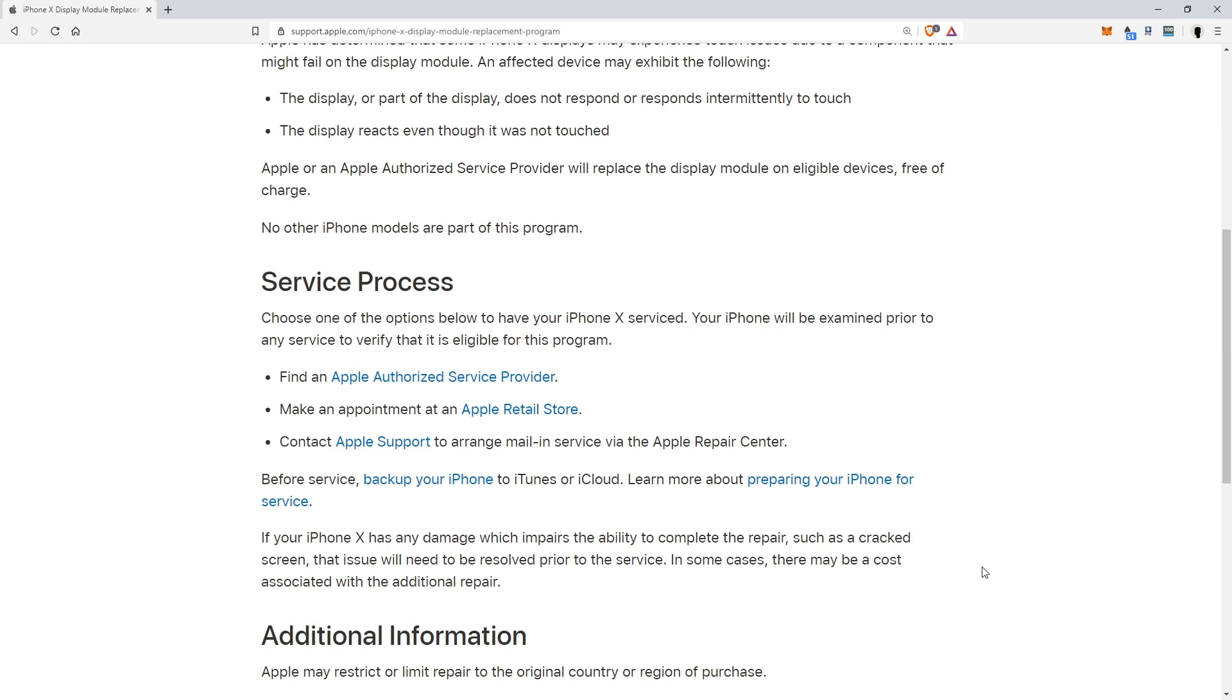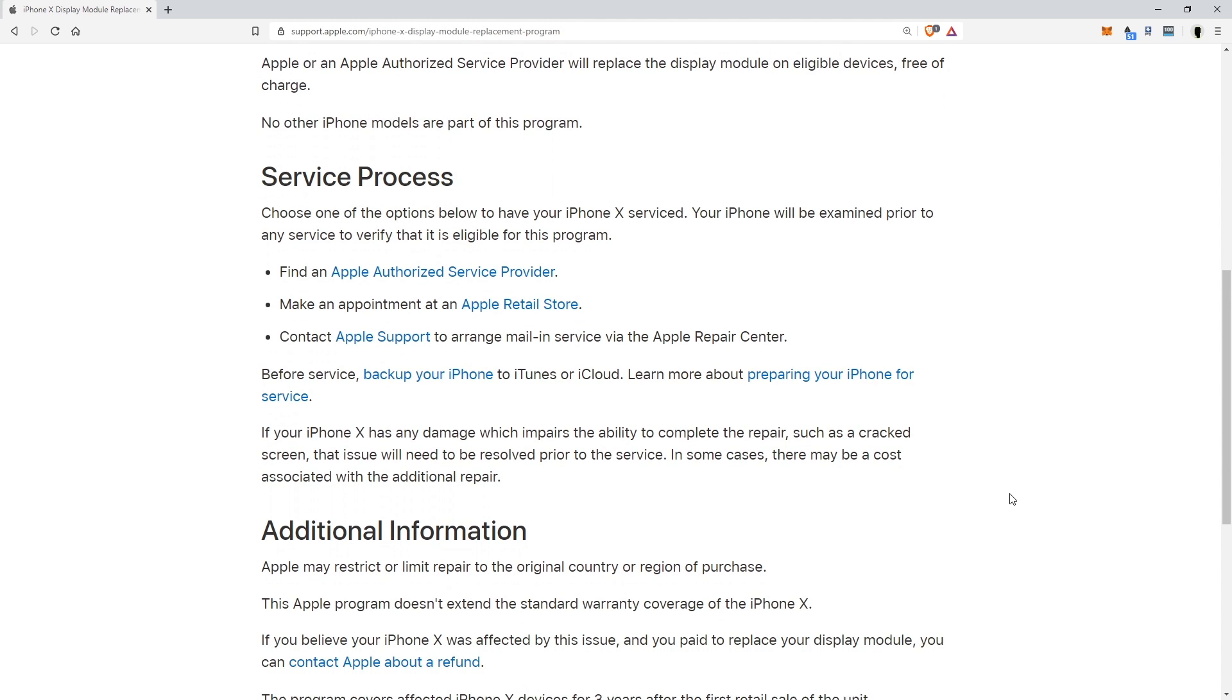Also, if there's other damage to the phone that's going to stop the repair, for example the screen's cracked, they are going to want you to fix that before they fix their part. So make sure you do that if you want to go that far.